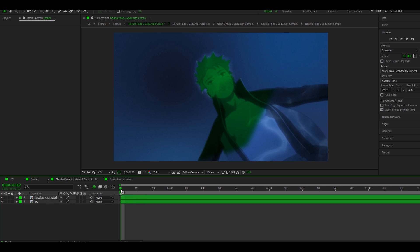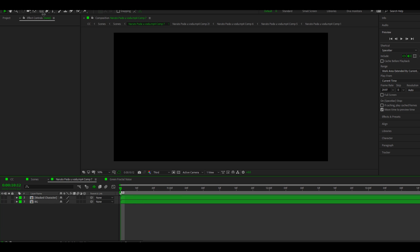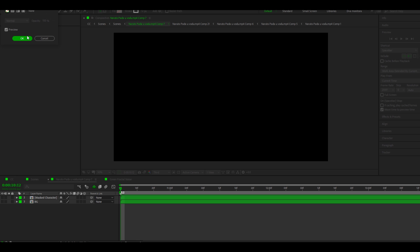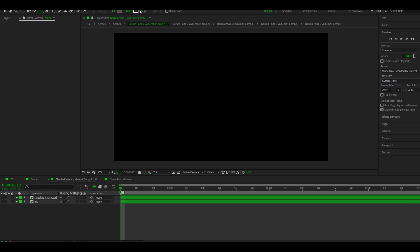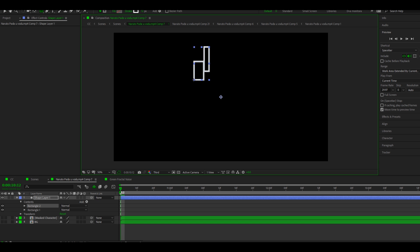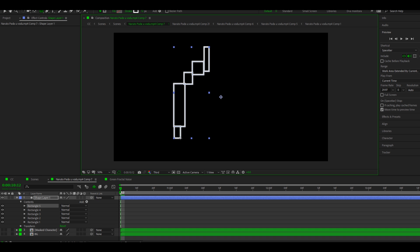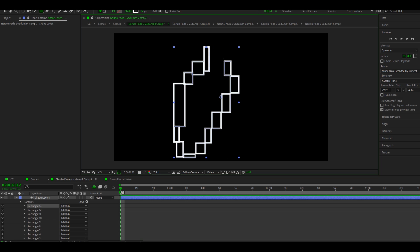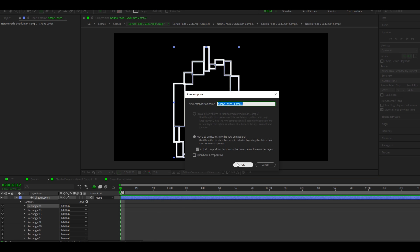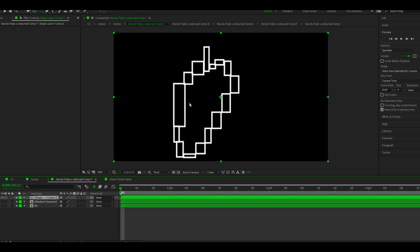Now go to your composition where the clip is. Disable the background and mask layer. Make a shape for your portal like mine — you can make it however you like. Precompose it. That's the inside of the shape.